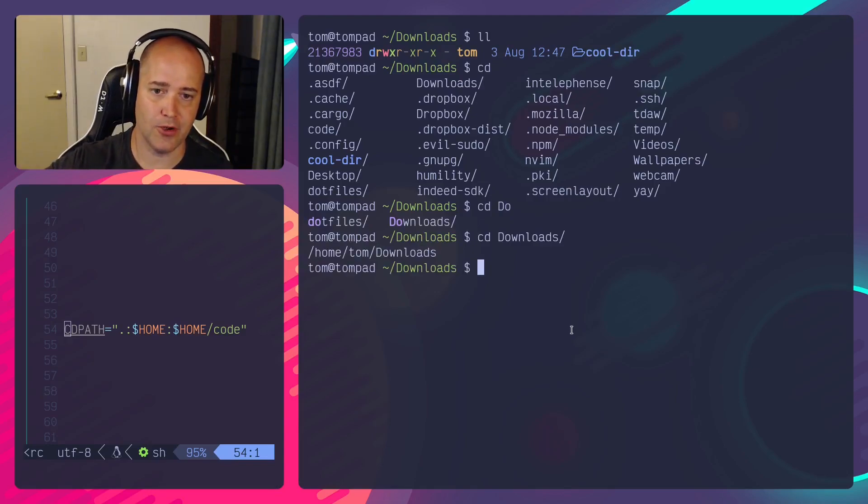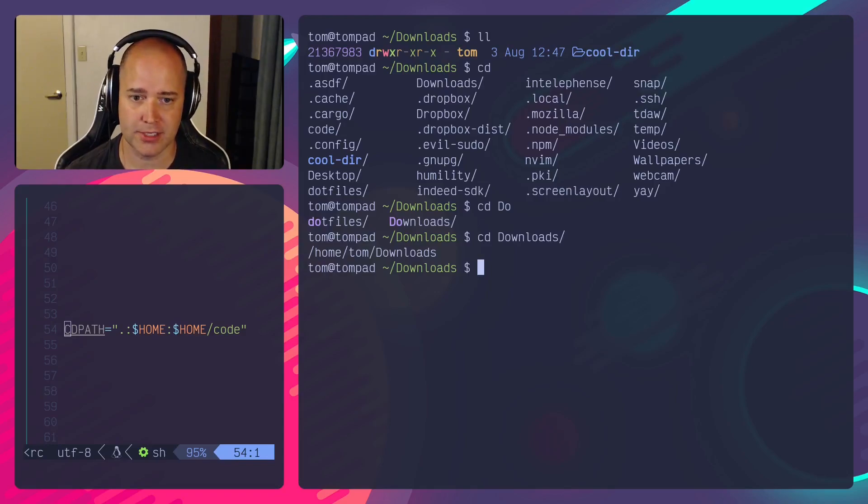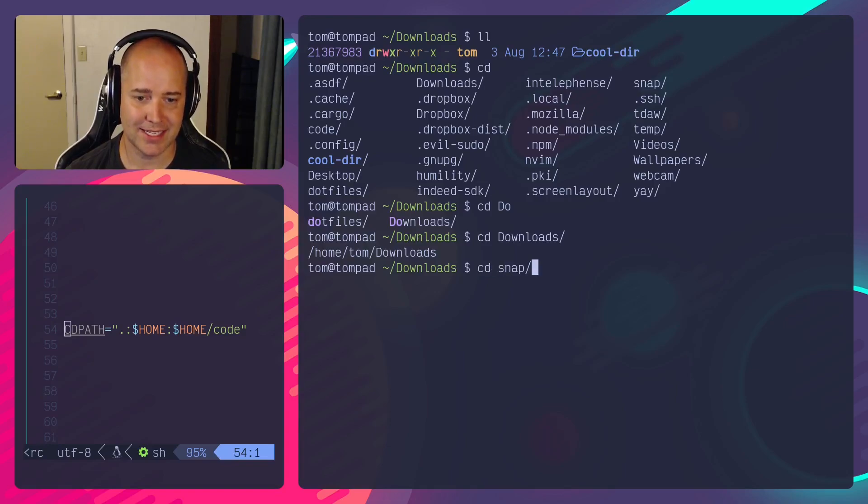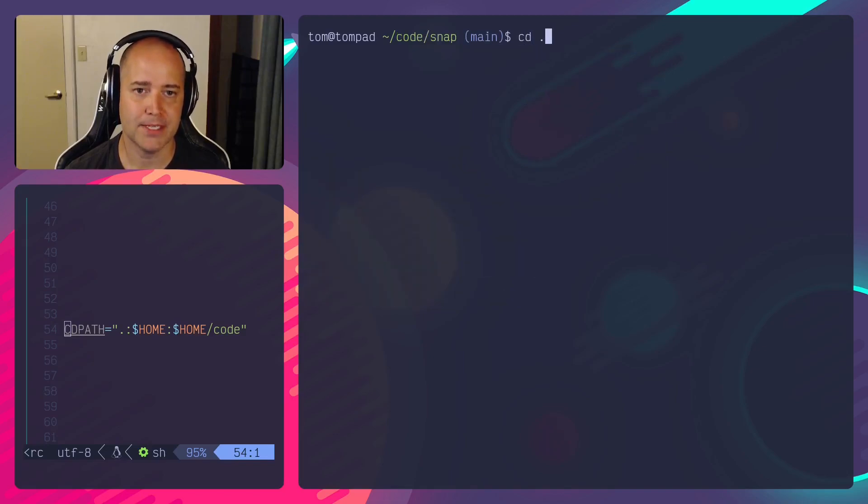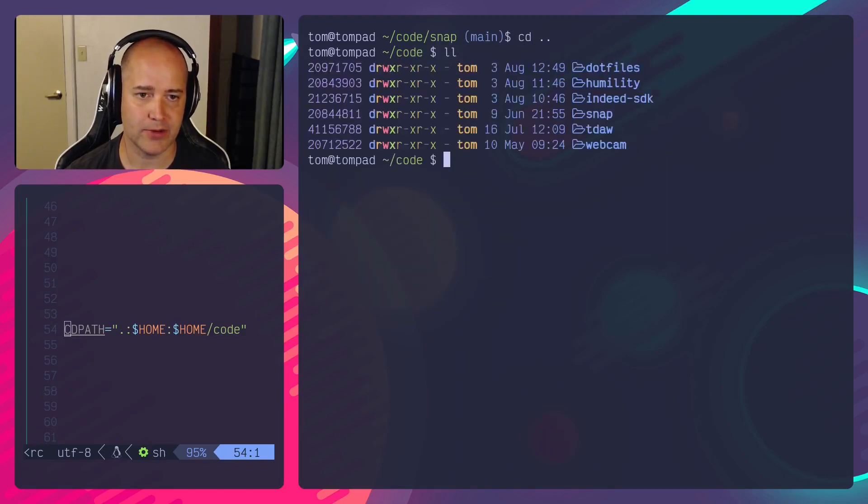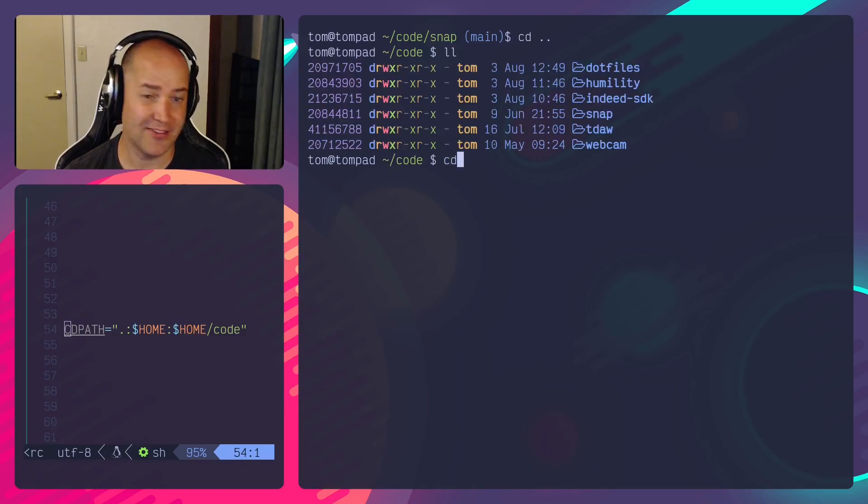But also in my code directory I've got a project called snap. So I can do CD s, I hit tab, and there we go, auto completes to it, snap. So let's go, here's my code directory again. I'm in here and obviously I can auto complete anything in here.